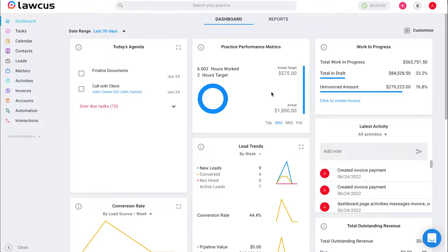Hello and welcome. I'm Ariana from LAKUS and in this video I will be showing you how to create, edit, and delete invoice templates.